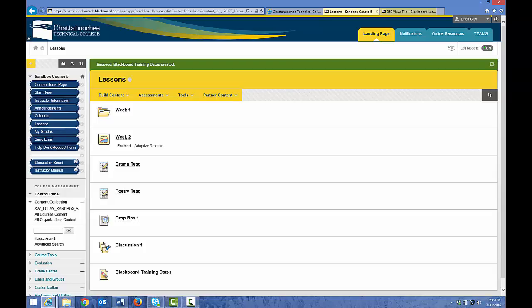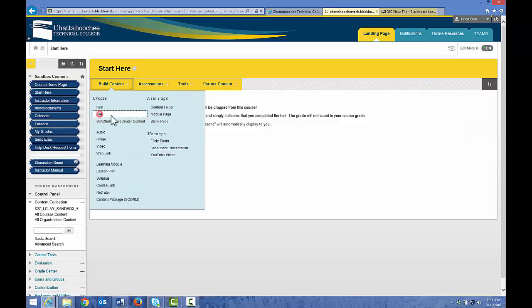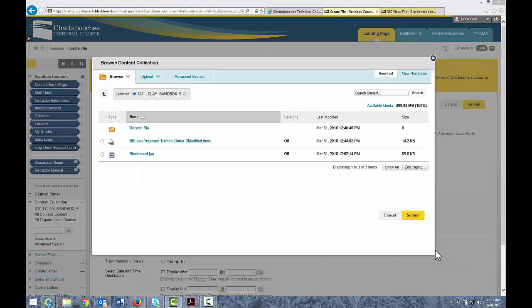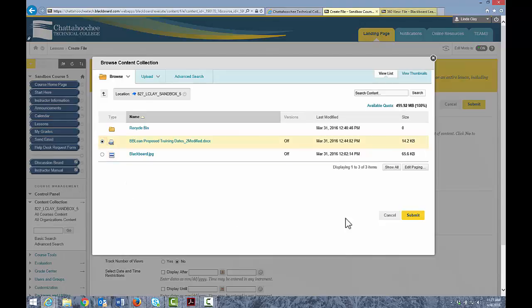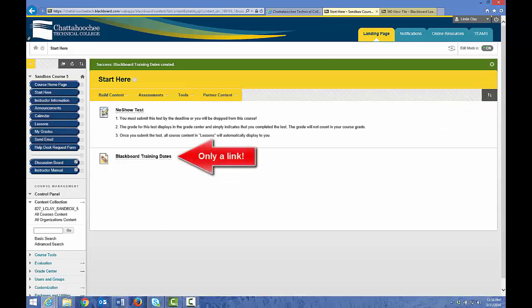For example, if I go to Start Here, which is another content area in this course, and I want to put that same file in this content area — Build Content, File — if I upload that file from my computer again, it will put two original files in the content collection, which increases the size of your course. So if I want that file to appear in Start Here, I will click Browse Course, link to this file in the content collection, and click Submit. Give it a name, open in a new window, and Submit. I now have a link to that file in two areas of my course, but I only have the original document in my content collection once.